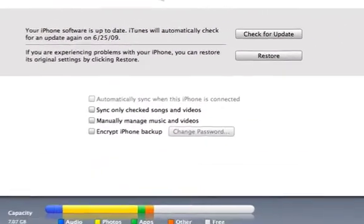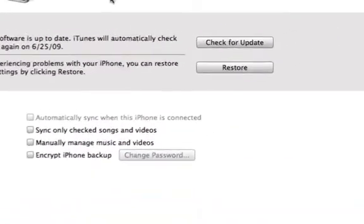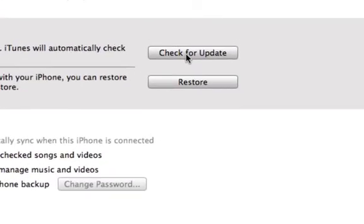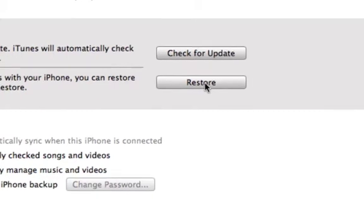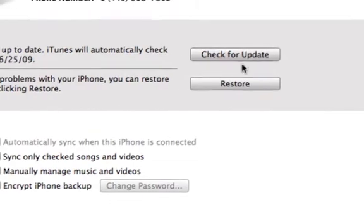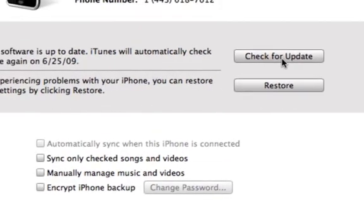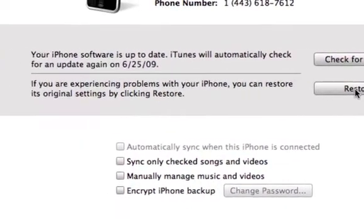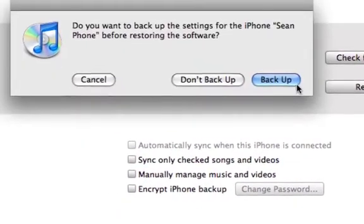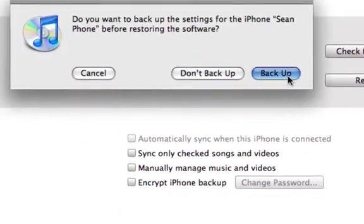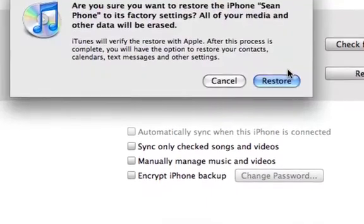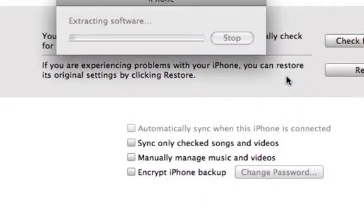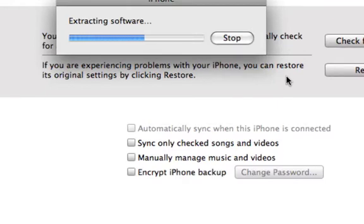So this is your iTunes screen right here. This box for you should say update, not check for update, because you should not be on 3.0. I am on 3.0, that is why mine says check for update. So I'm going to click restore, but everyone else should be clicking here for update. It's going to ask us to back up, we want to do that, and then we want to restore our iPhone. Yours is going to say update to 3.0, so yours is going to take longer because you actually have to update and download the 3.0 software.